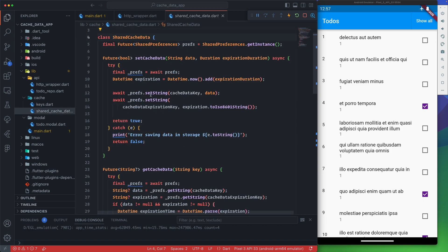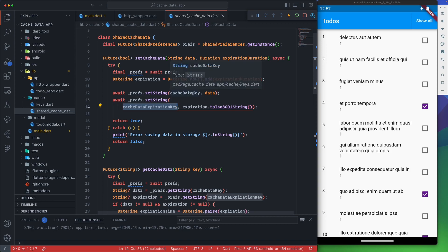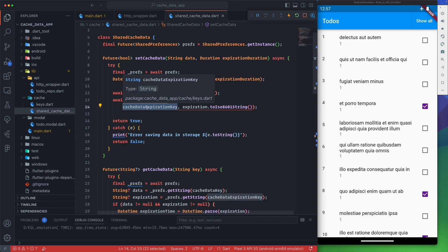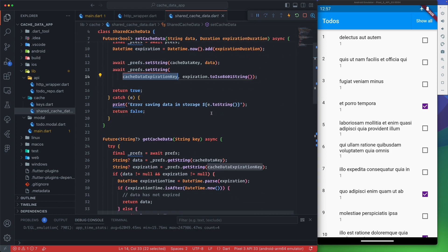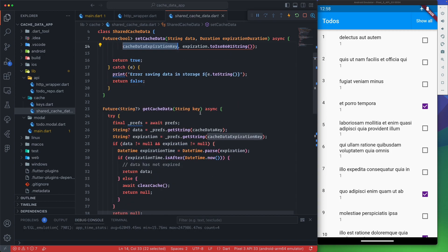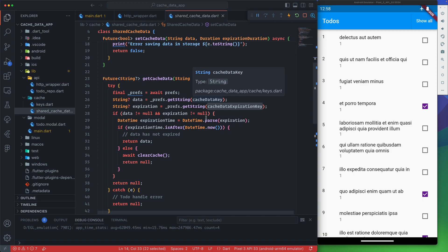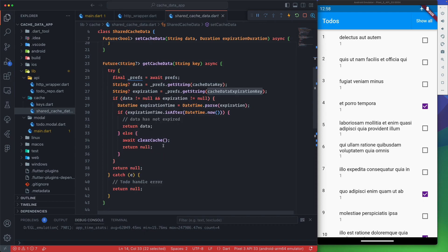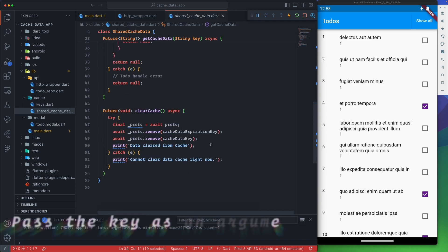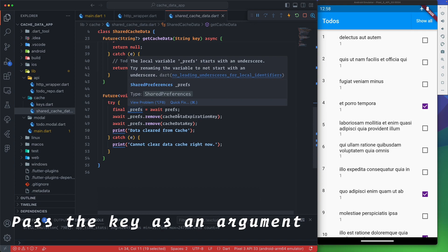We set the data using the cache key to store it, then we store the expiration date by extending that cache key with an expiration suffix, saving the time as an ISO string. When we need to get the data, we pick up the key and return the data — but we first check if the expiration date has passed. If it has, the data is expired, so we clear the cache by using shared preferences to remove all the relevant keys.